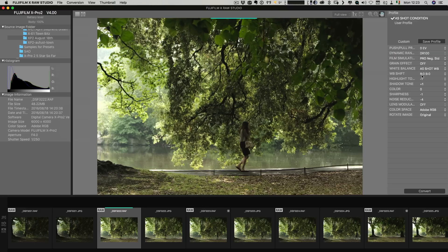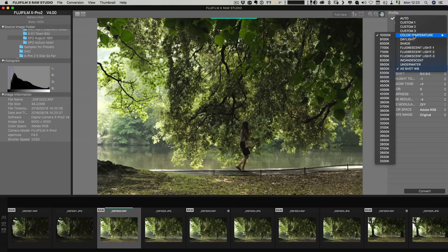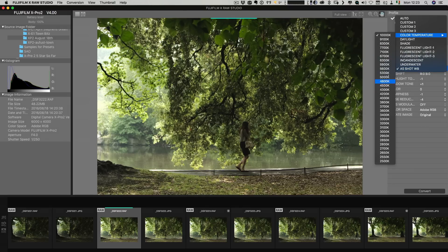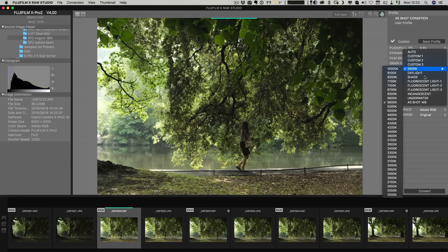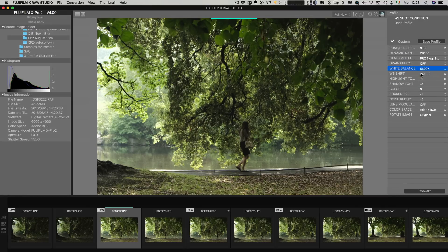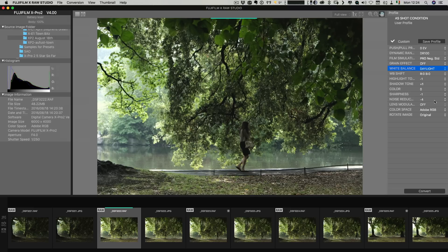So I can change the white balance so we can select say a custom temperature or we can set it to daylight. So what you'll notice on this as well is when you make a change you change your option and then it sends it to the camera and it processes. Now it only takes a second but you do have to wait for it to refresh for each option. It's not like say if you were working in Lightroom or Capture One so you drag a slider and it updates immediately.